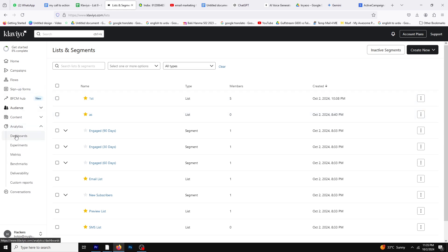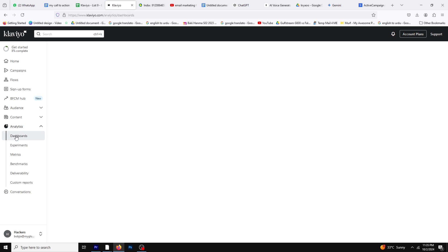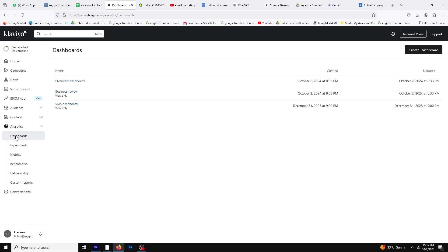Klaviyo allows you to create highly targeted email campaigns based on customer behavior, purchase history, and engagement levels. This means you can send personalized messages that resonate with your audience.